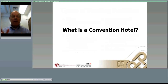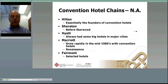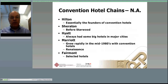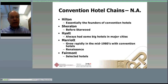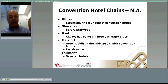Going back historically and looking at hotel chains in North America, you could really say that the pioneer in building large convention type hotels was Hilton — they were essentially the founders of convention hotels. Sheraton is also an early player in major convention hotels in places like Boston and Washington DC, where they built major hotels before becoming part of Starwood.